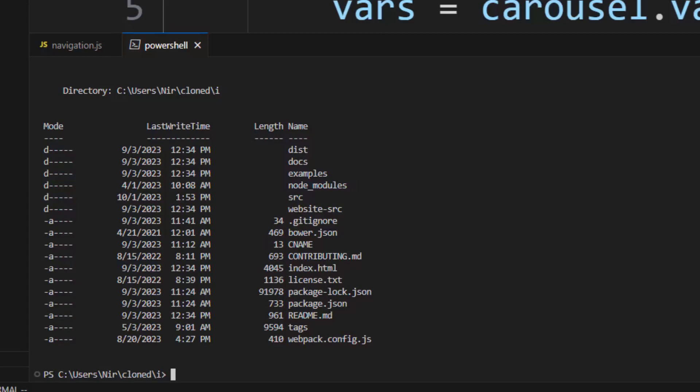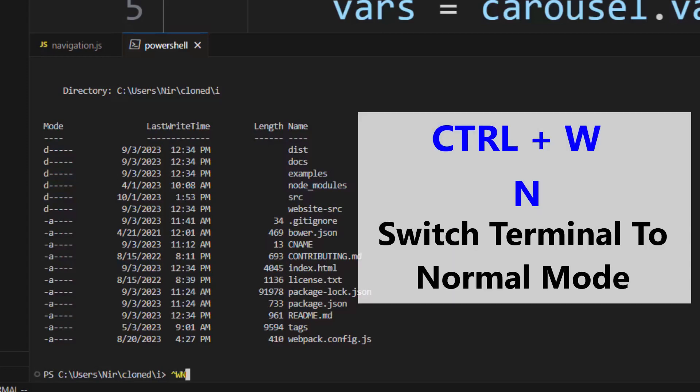And now let's try to switch this into normal mode. So Ctrl-W and then N. Oh, it doesn't work as well.